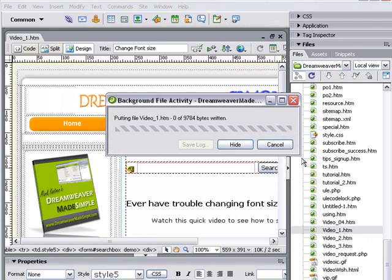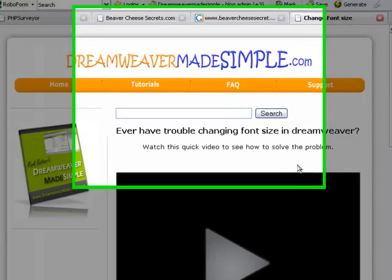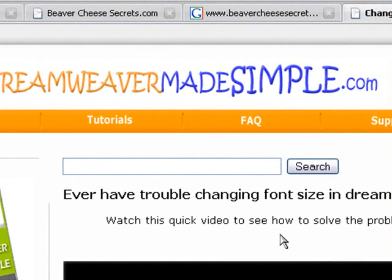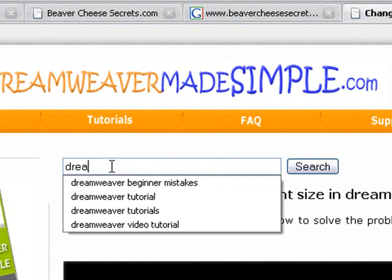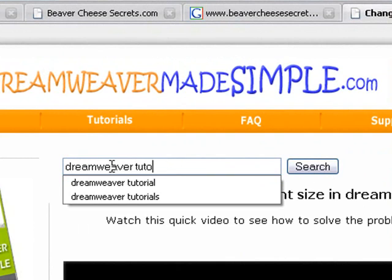So here we are at our newly uploaded page. And as you can see, we've got our search box with the search button. Just type in a keyword that you'd like right there. In this case, we're going to type in Dreamweaver Tutorial and then click on search.